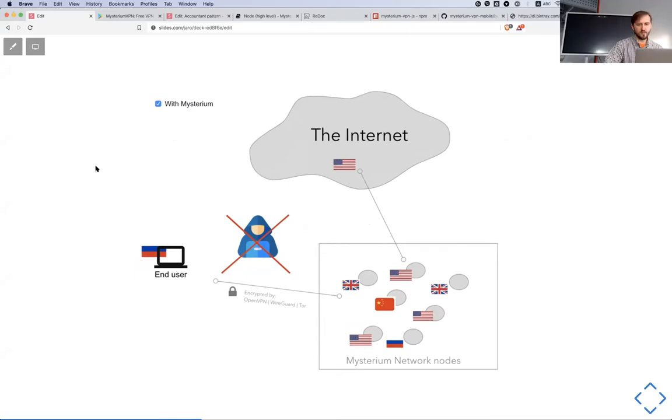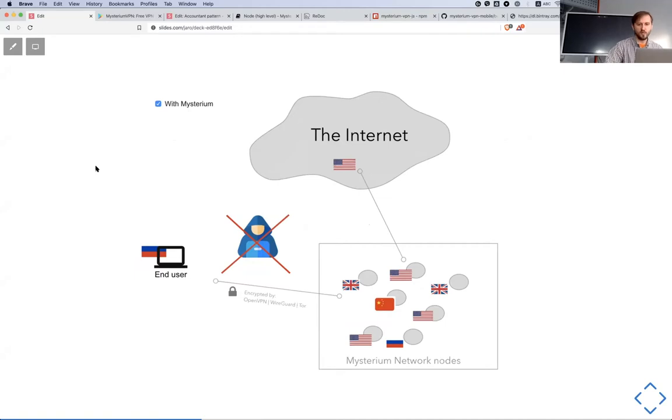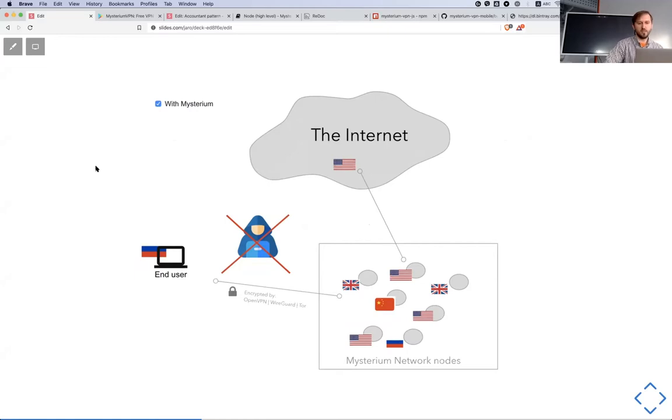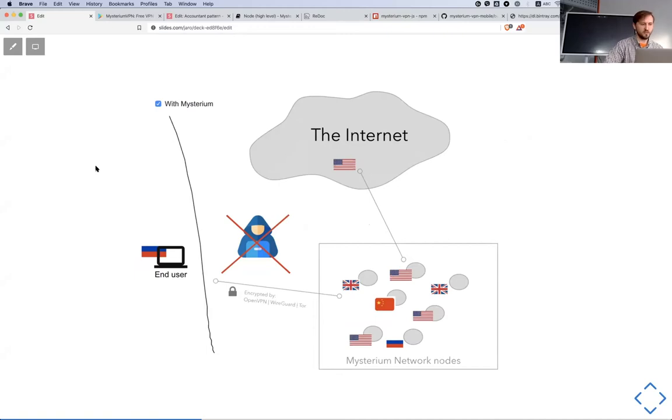That could be data center nodes, that could be nodes on Raspberry Pis at their home, that could be exit nodes running on their computer and available just while they are not using internet or something like that.